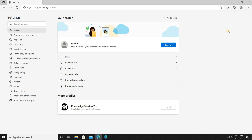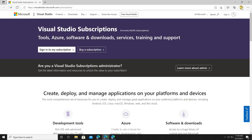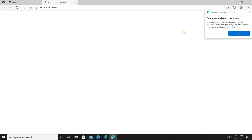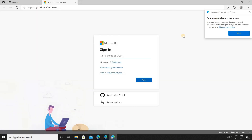Let me show you now — if you add a work profile, how Microsoft Edge will automatically prompt you to switch profiles. I am in my personal profile and I navigate to a work-related link. If I click 'Sign in', Edge will automatically detect that this is work-related and ask me to switch profiles. You can simply click 'Switch profiles' and it will take you automatically to your work profile.